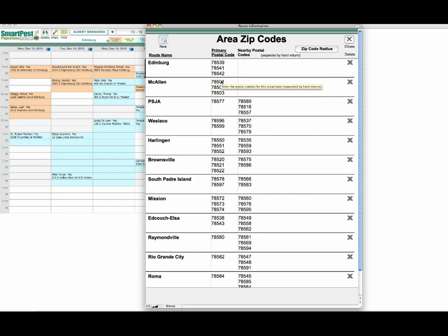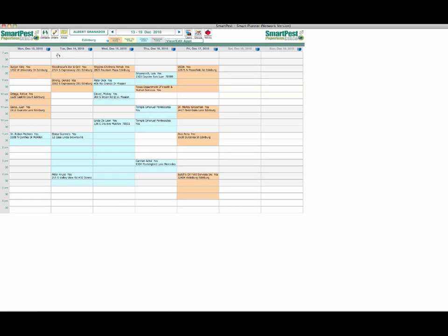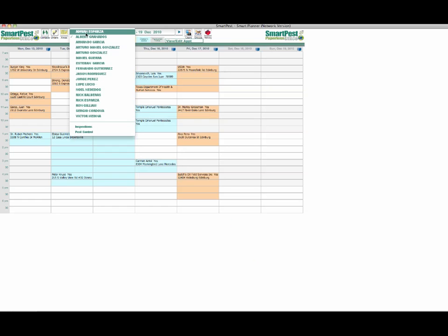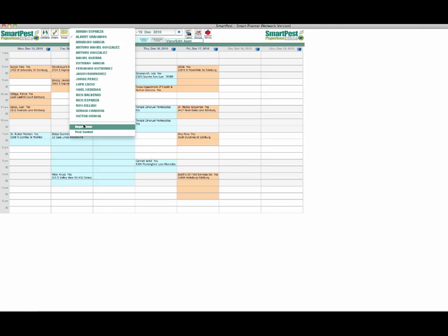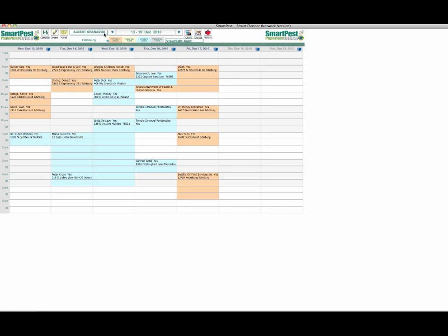The nearby postal codes for each one—as you recall in our setup tutorial we showed how to use the zip code radius button to locate zip codes in a certain geographical area. The next drop-down box is our technicians. In this box you can select any of your technicians and you can have groups set which will show you the setup over here in a minute. You can have an inspection group or pest control group or you can have a termite group.